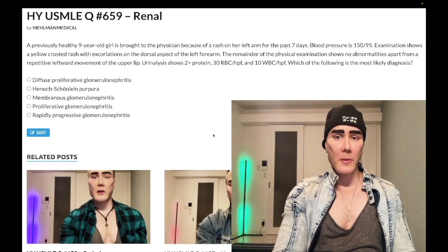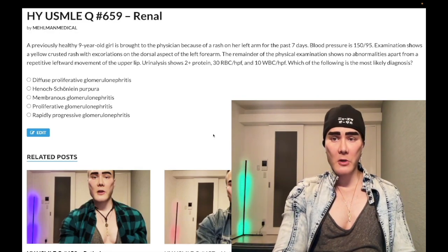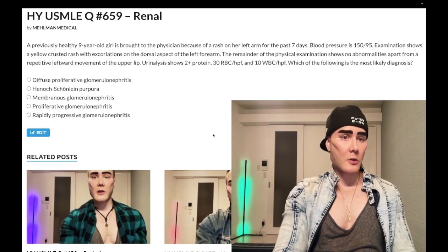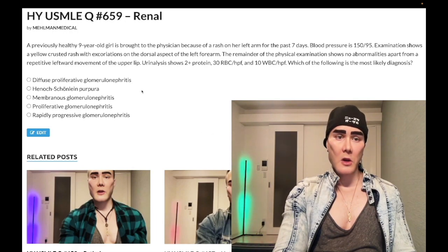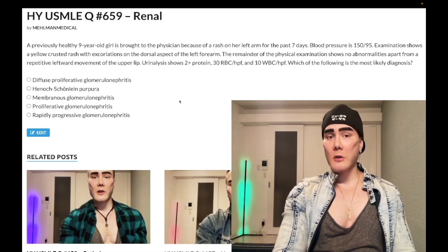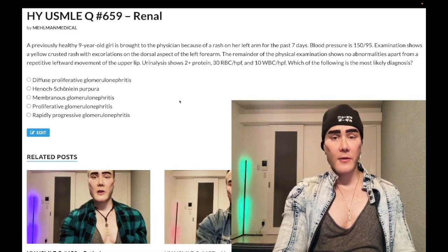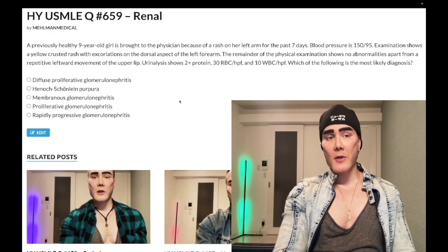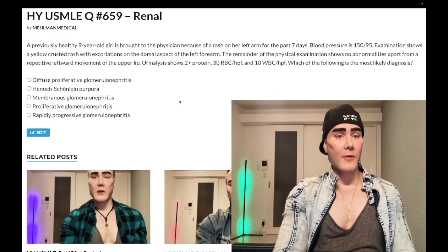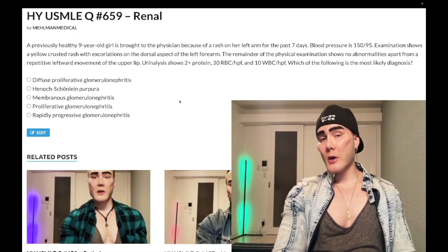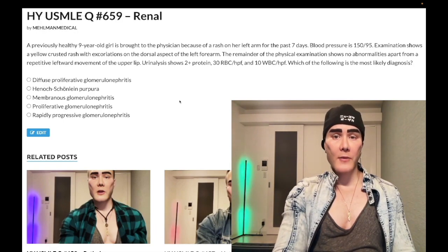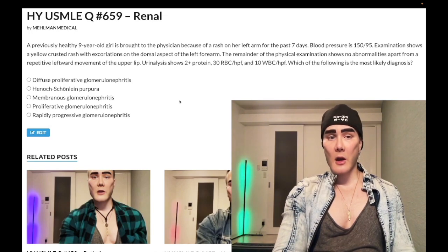Now start the clip. Pretty healthy nine-year-old girl with a rash on her left arm for the past seven days. Blood pressure 150 over 95. Examination shows a yellow crusted rash with excoriations — scratch marks — on the dorsal aspect of the left forearm. Remainder of the physical exam shows no abnormalities apart from a repetitive leftward movement of the upper lip. Urinalysis shows 2+ protein, 30 red blood cells per high-power field, 10 white blood cells per high-power field. Question: what is the most likely diagnosis?